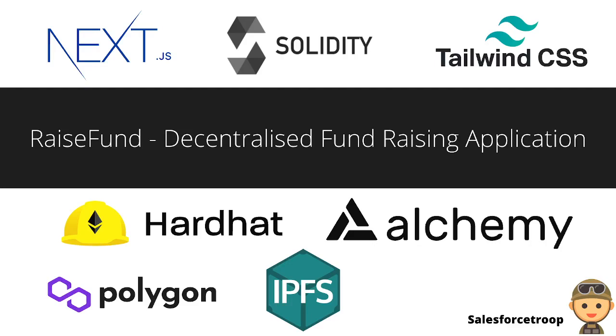For this project, I used Next.js for the front end, Solidity for building my contract, and Tailwind CSS for designing my layout. I used Hardhat, which is an Ethereum development environment that helped me compile my contracts.